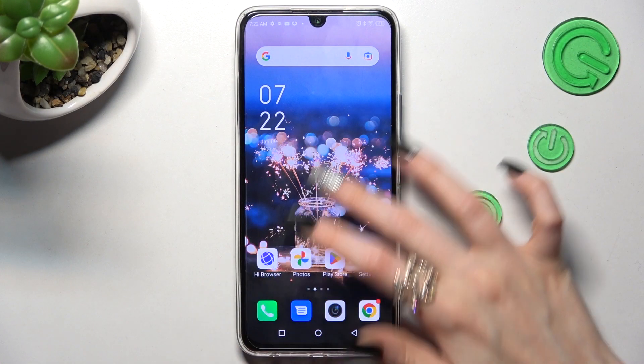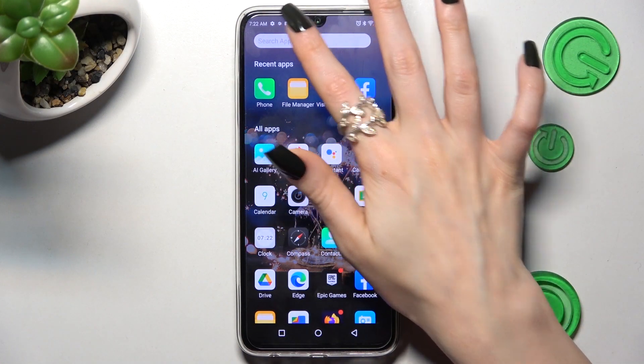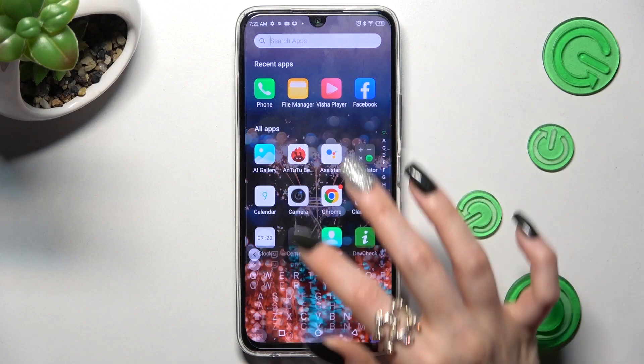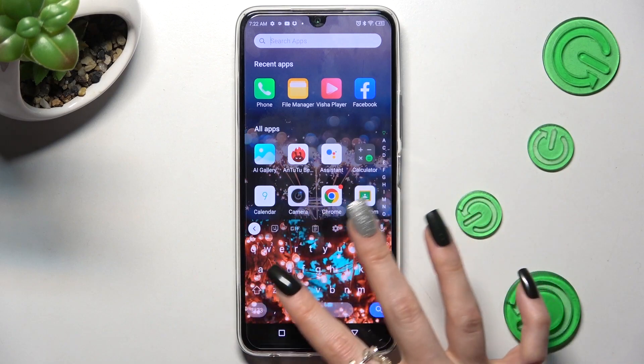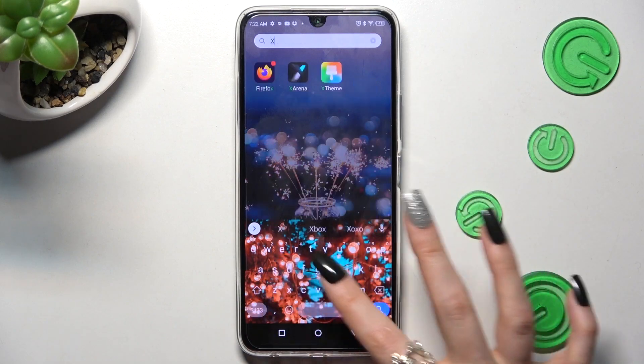First of all, you need to find the Xteam app. When you find it, click on it.